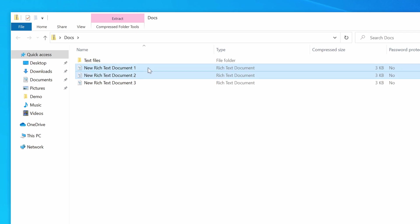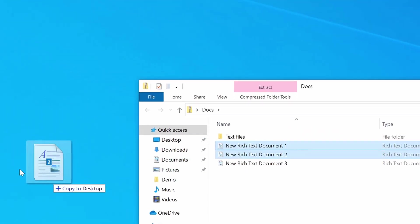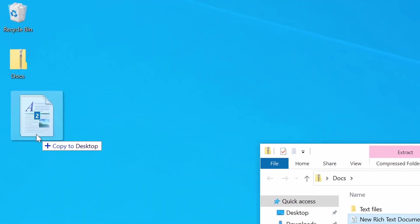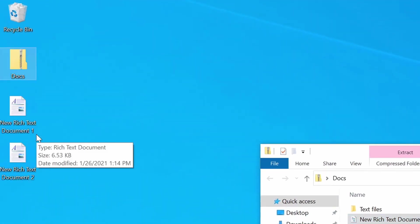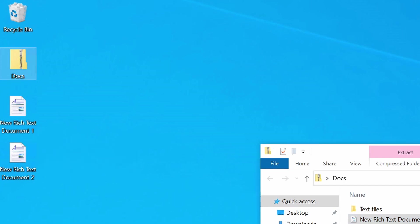Now, all I need to do is drag those two documents onto my desktop, or whatever location it is that I want to extract those files to, and you can see now that we have those two files extracted.